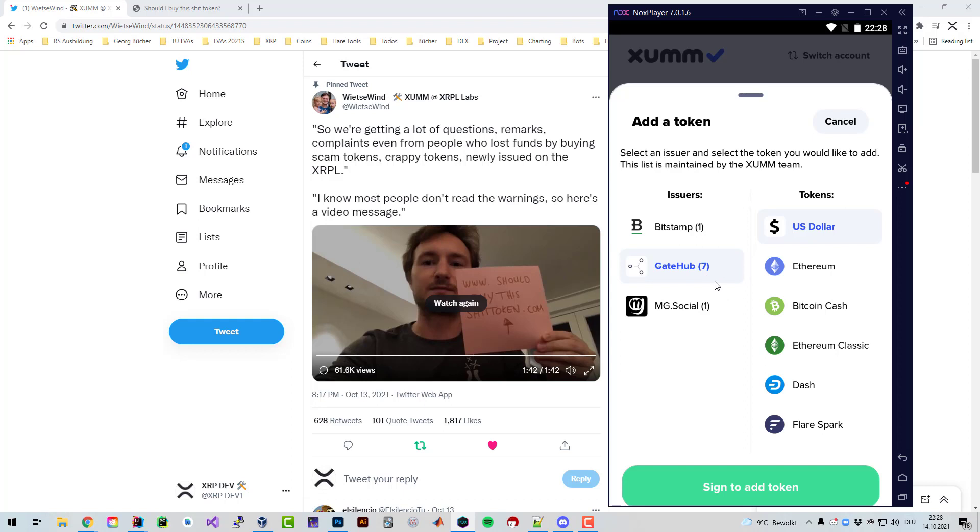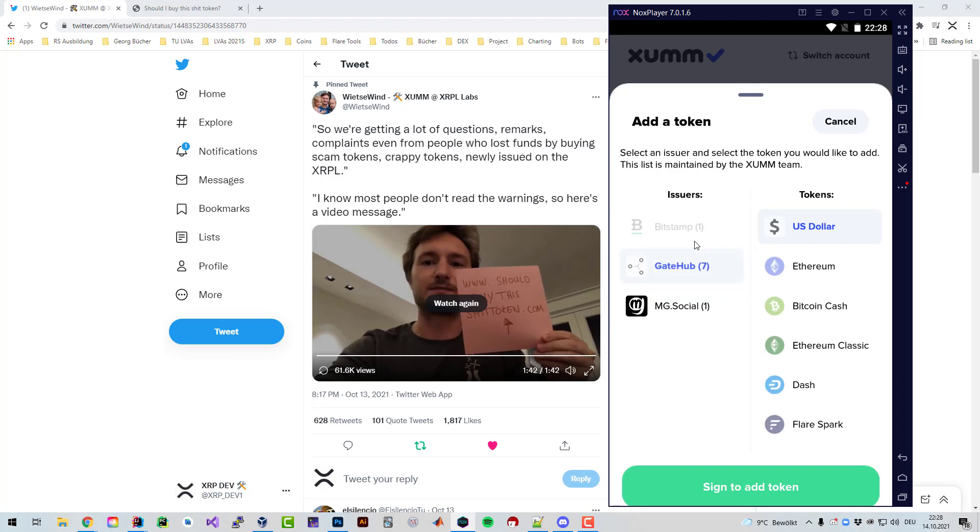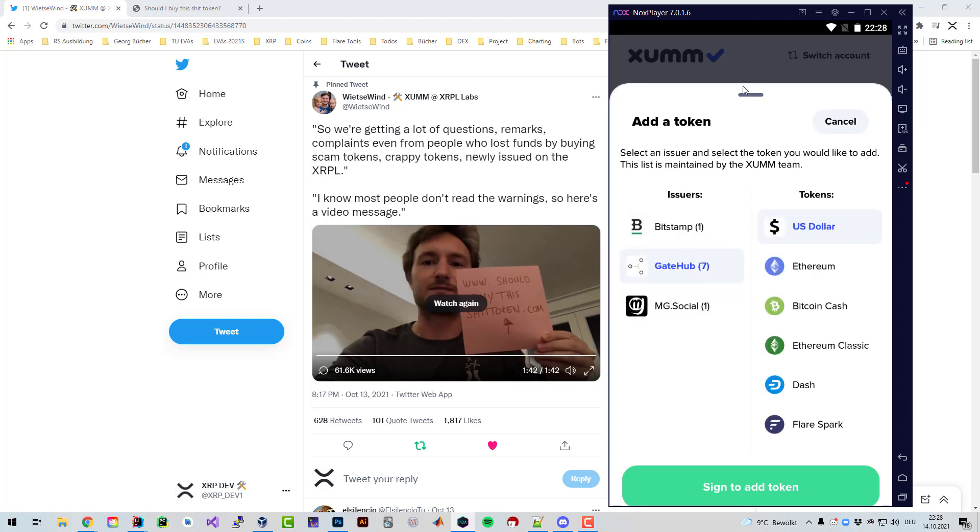Generally speaking, these are more trustworthy because you know at least the counterparty. But there are many tokens out there where you don't even know who issued those. If they're not listed in here you obviously have to look for white paper or at least what the token's for.